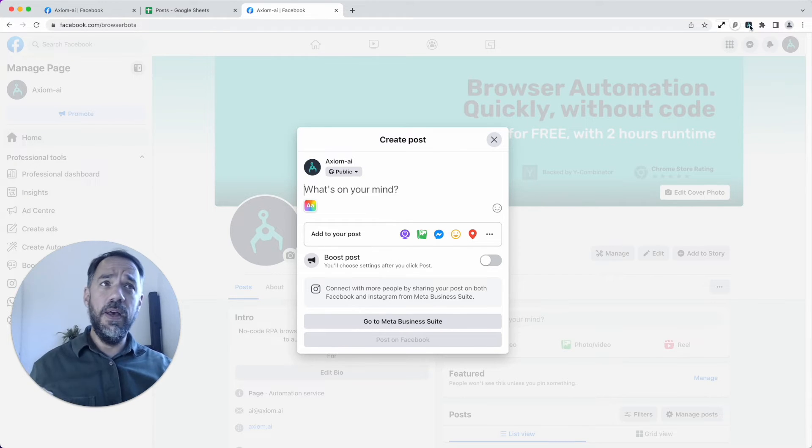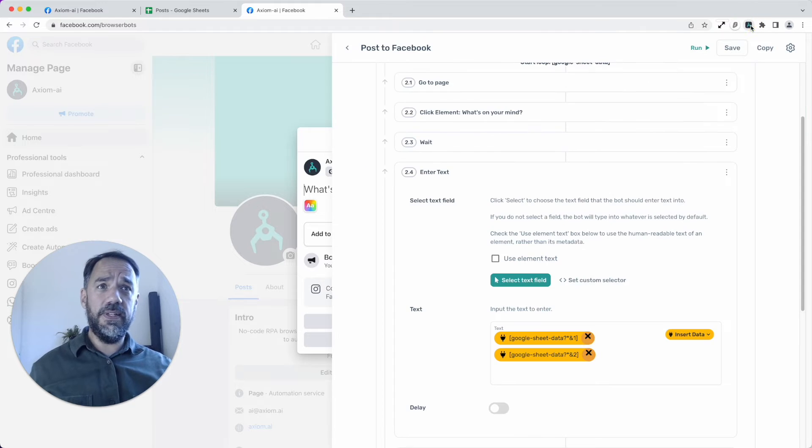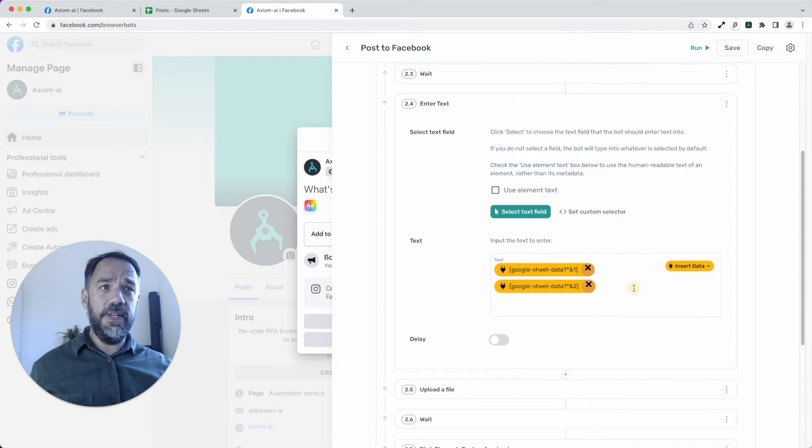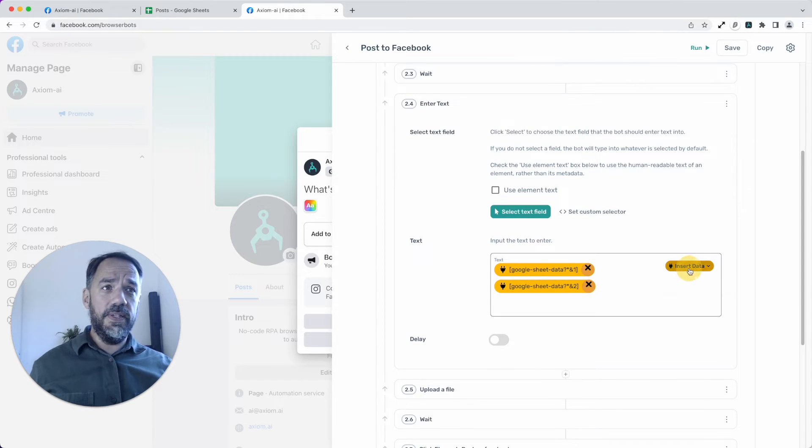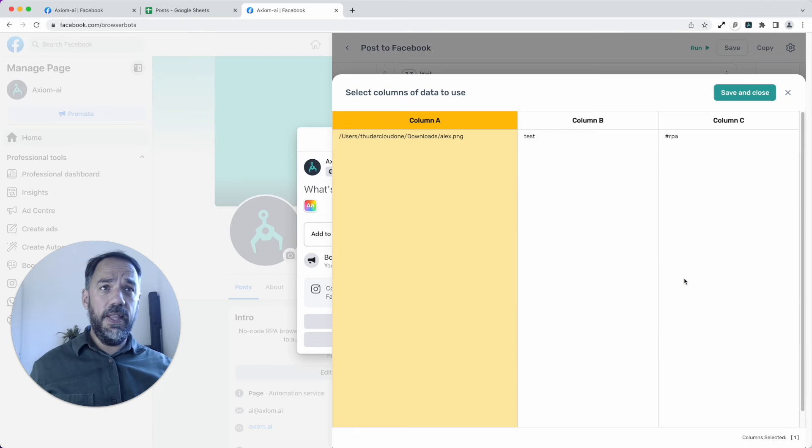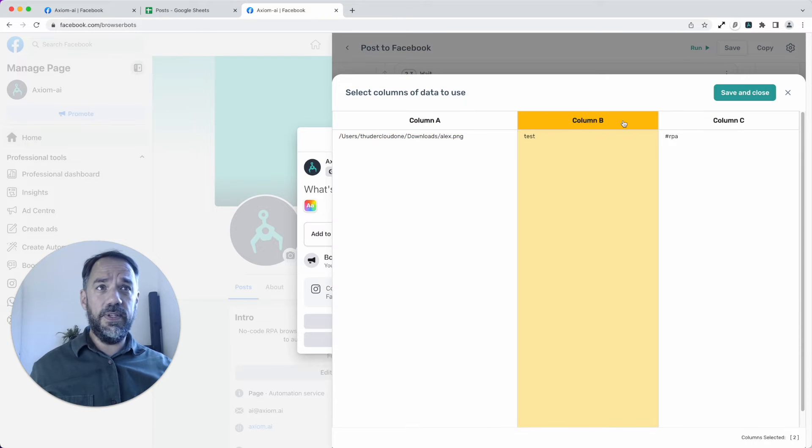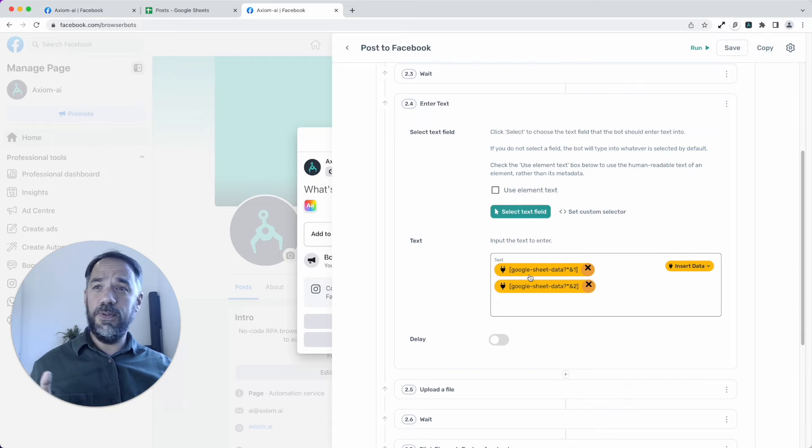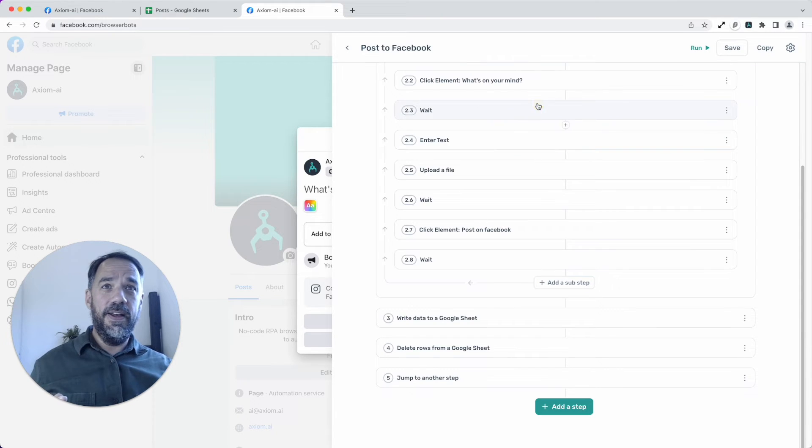All we need to do is pass the text into that field. And that's really easy. You can insert data. I've got the data already in there. Comes from the Google sheet. Select the column that you want to insert. No code at all. That's pretty cool, huh? Collapse the enter text.